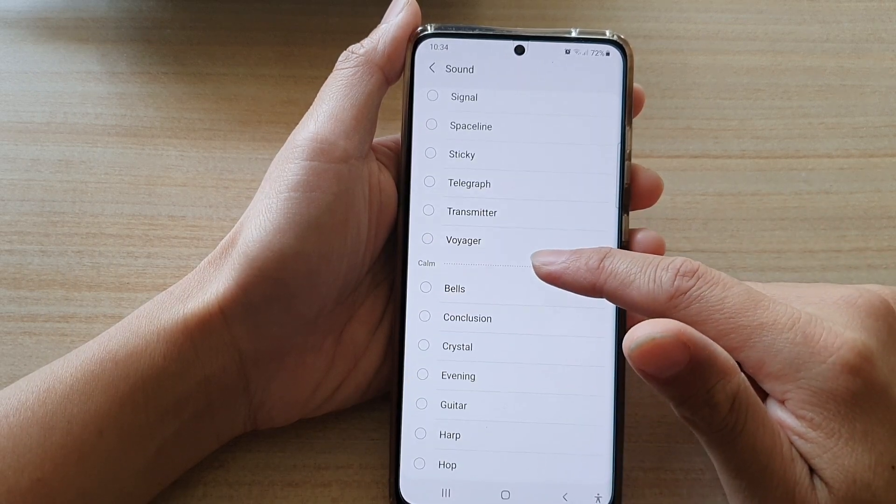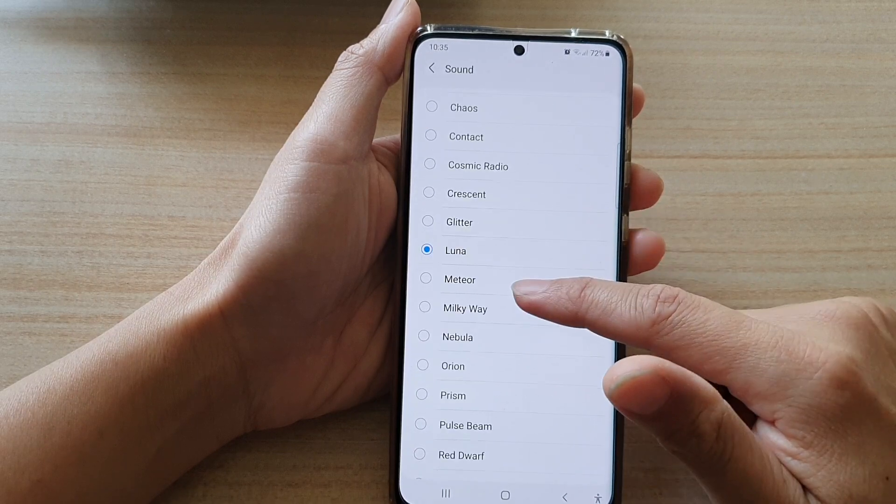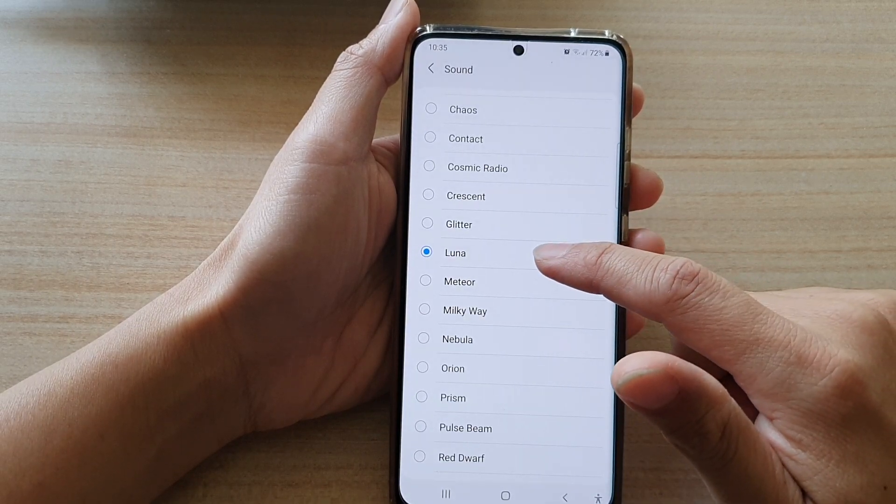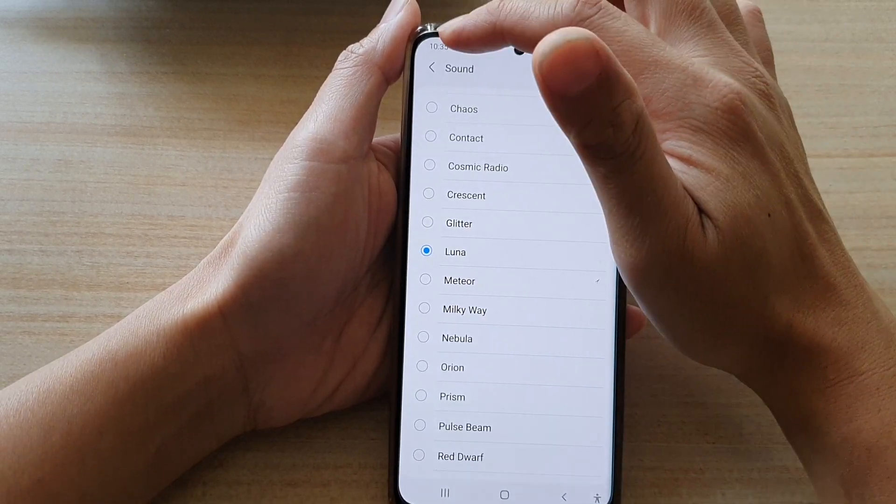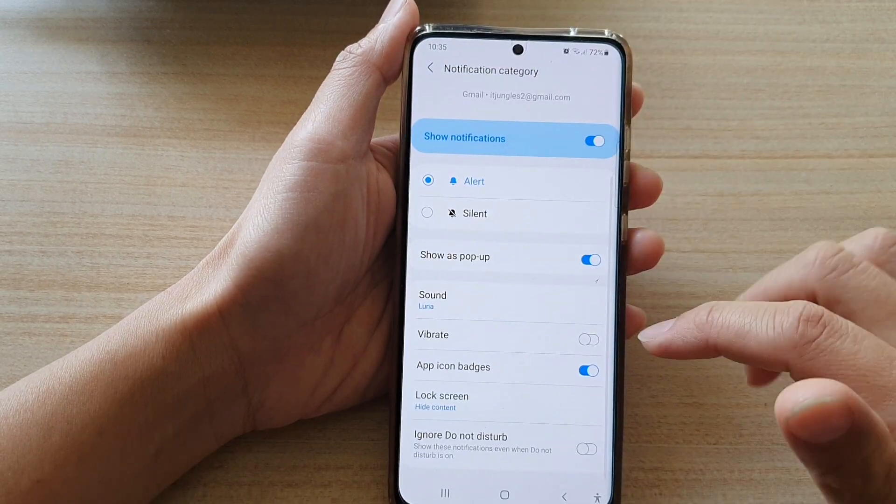So you can see there are a lot of sounds that we could choose from. So I'm going to choose Luna. And then tap on the back key to save the changes.